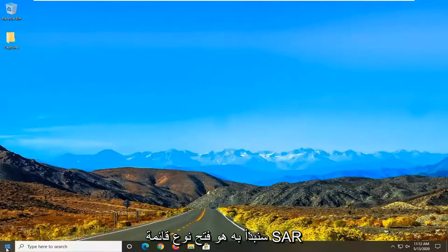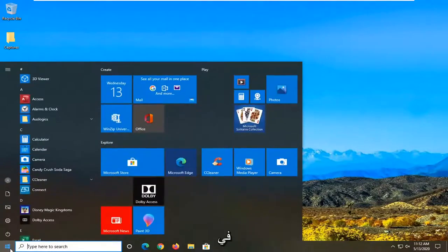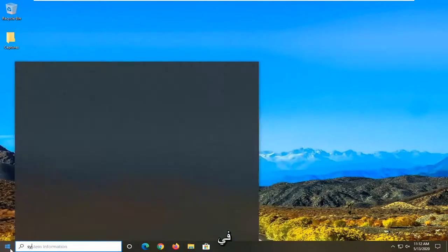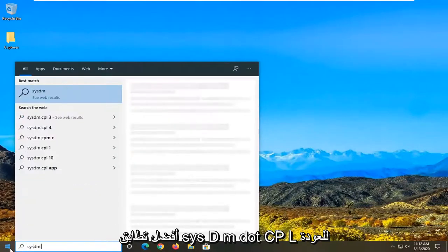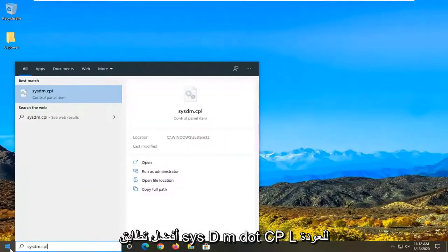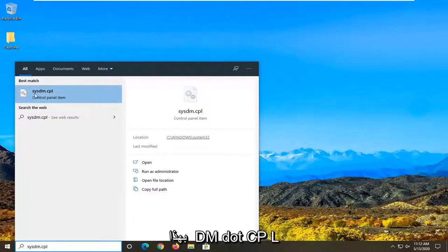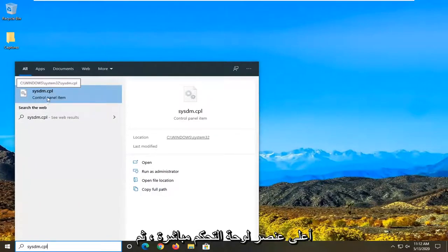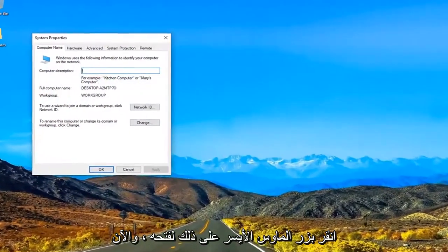So what we are going to start with is opening up the start menu. Type in sysdm.cpl. Best match to come back with sysdm.cpl right above control panel item. Go ahead and left click on that to open it up.